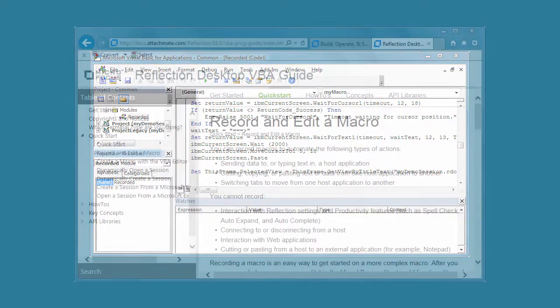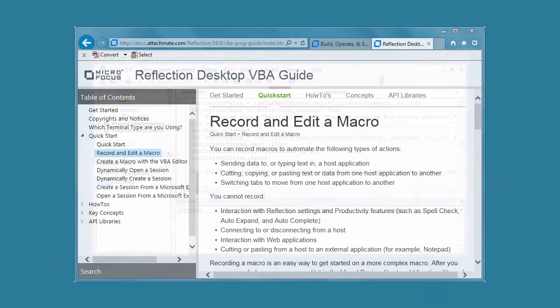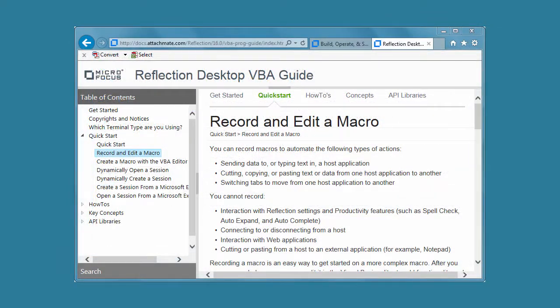For more about recording macros, see Record and Edit a Macro in the Reflection Desktop VBA Guide.